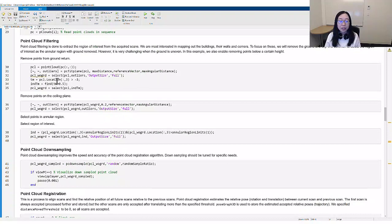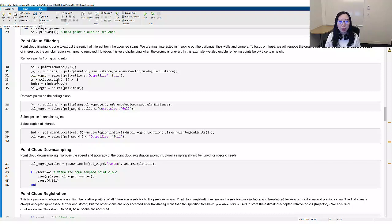In the first step of point cloud filtering, we are most interested in mapping out the buildings, their walls and corners. To focus on these, we will remove the ground and sky.